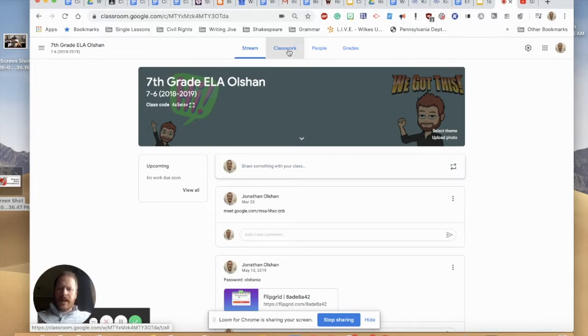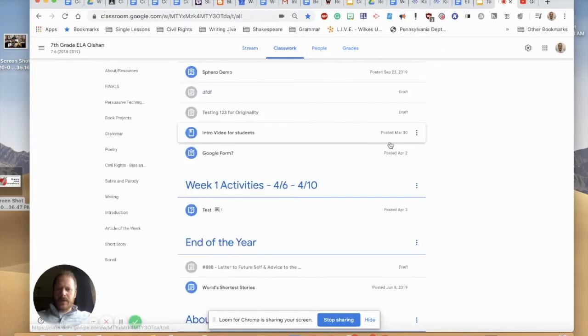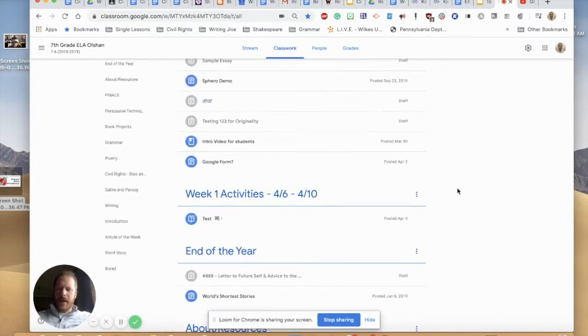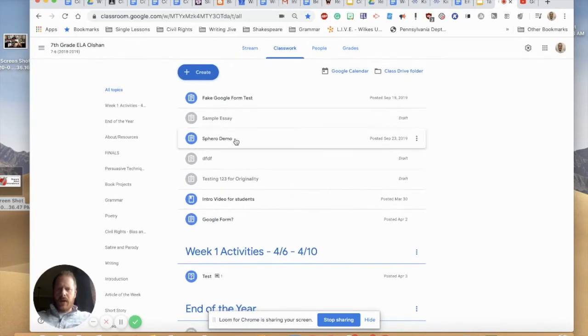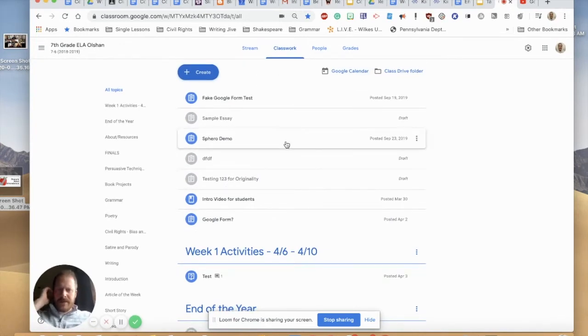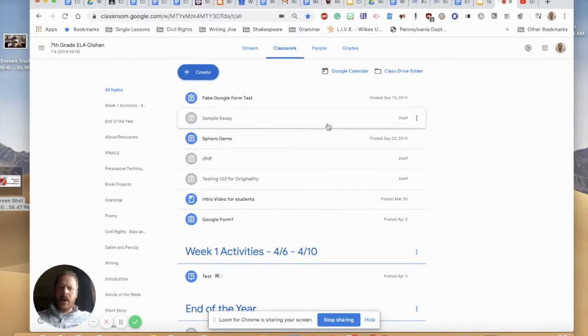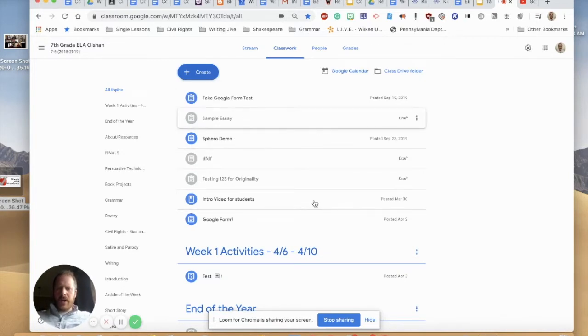So the second tip involves being in the classwork section and it's all about organizing by topic. So if you see on my Google Classroom here I've got a couple of fake assignments that I made and some other random things here and they're kind of just floating here at the top and they're not really organized in any way.